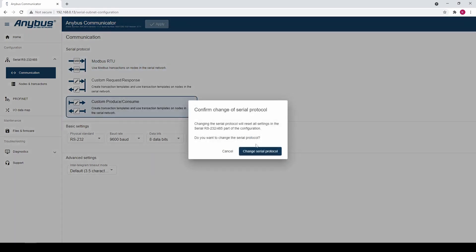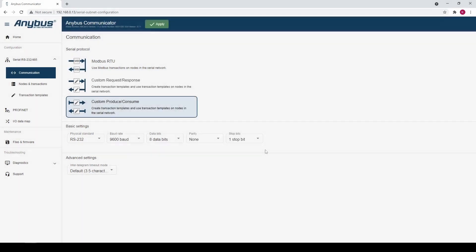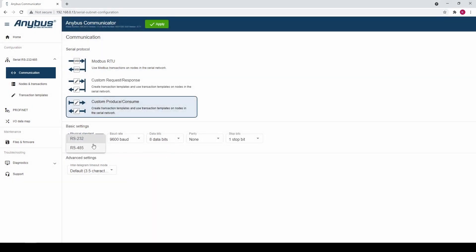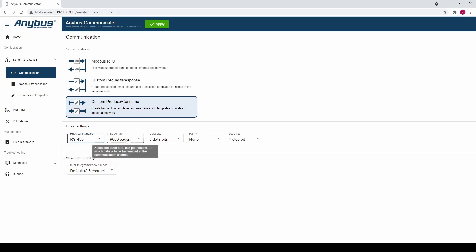Confirm the change. Set your physical standard, in our case RS485 and baud rate is 19200 baud.